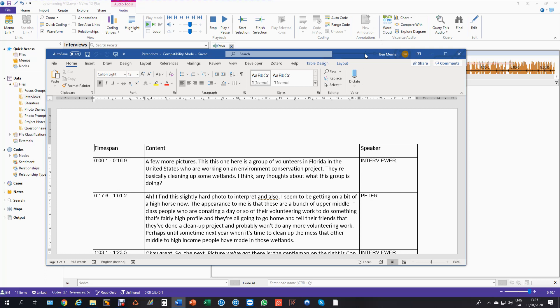For things that you can't see in the text like the intonation of the voice, pauses or emotion, which you can code for from the audio.